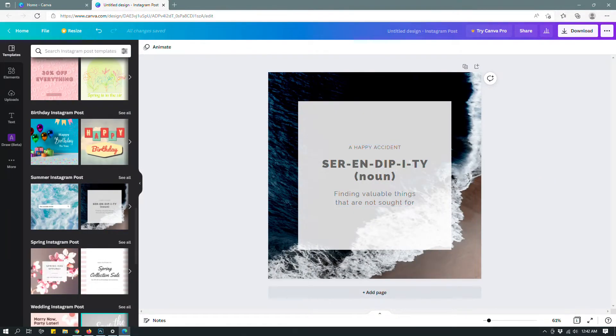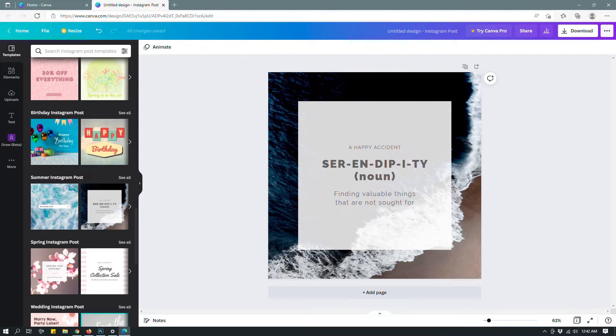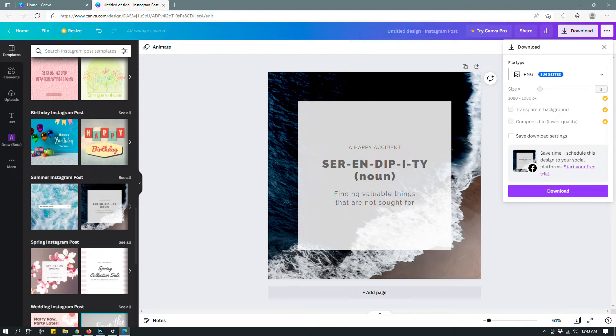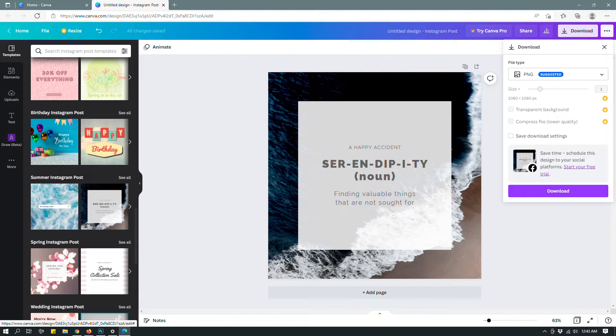This is a free Canva account and this here is an Instagram template. Let me show you the download options you have with this. If you go to download up top right here, you can see that I have a lot of grayed out options here, meaning I do not have access to those.